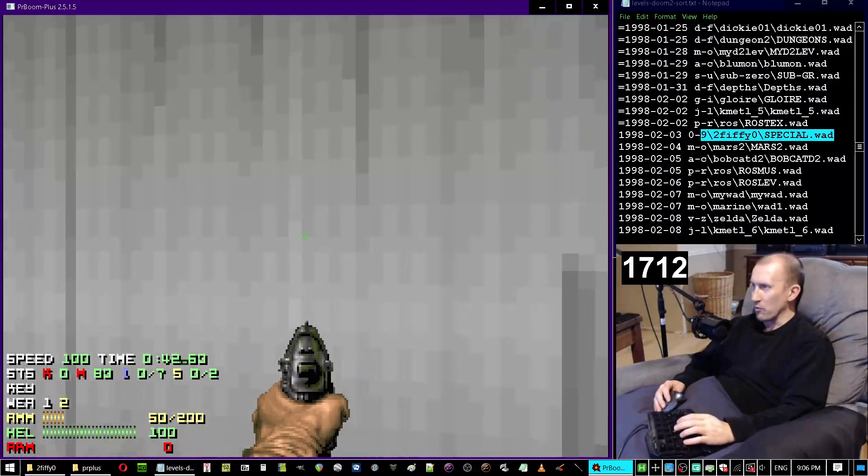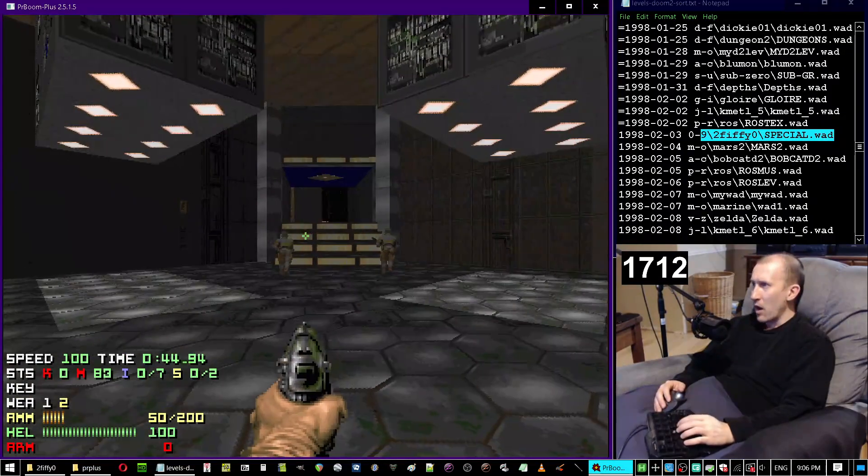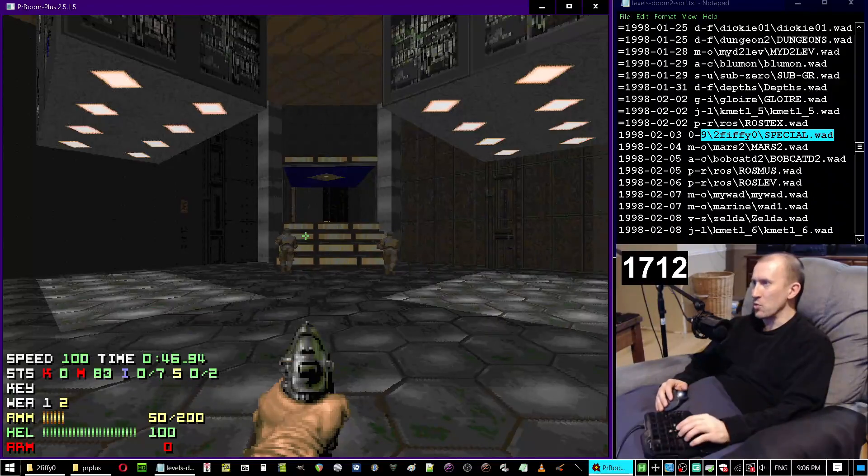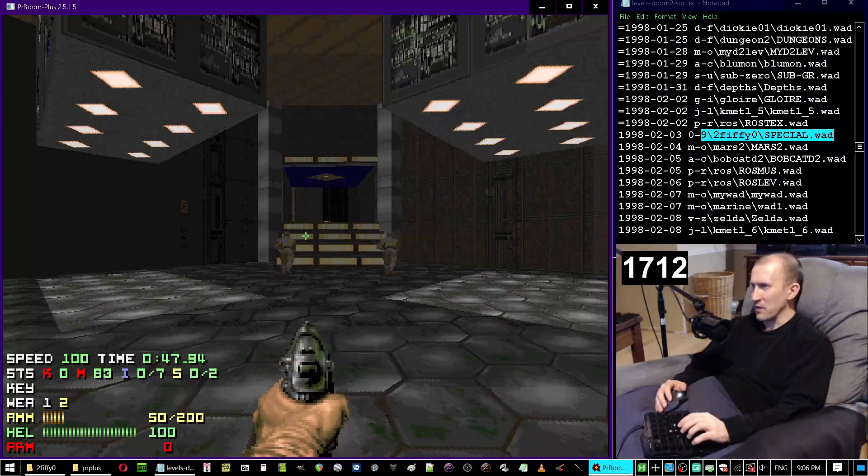So far, just looking at the start here, this looks very normal, shockingly normal for a 50 map in terms of gameplay. We have two zombie men, that's it.